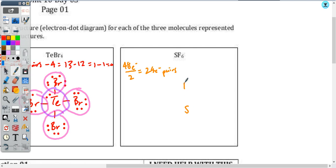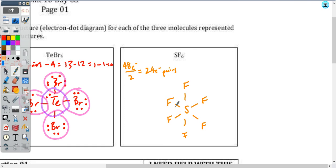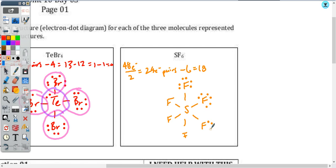Sulfur is going central, surrounded by everything else — in this case, six fluorines. Connect them all with a pair and subtract. I've got 18 pairs left. If I have pairs left over after that initial connection, I always put them on the terminal atoms first. In this case, I'm going to give three pairs to each of the fluorines. Because there are six of them, I'm going to use up all of my 18 remaining pairs.